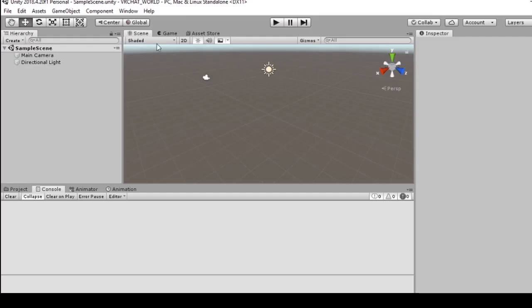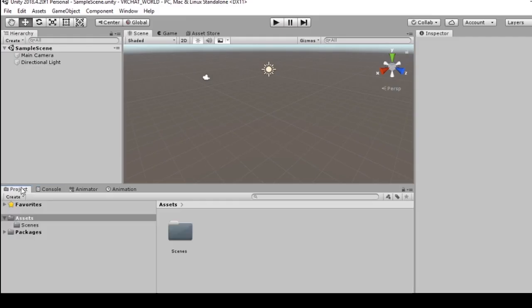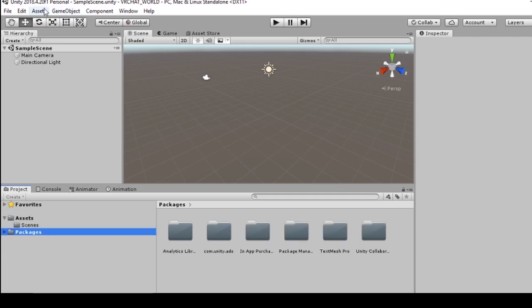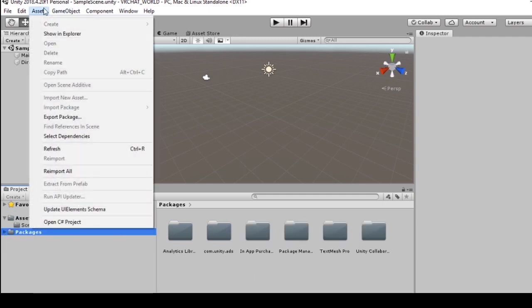Here we are in our Unity project. Now we can go to packages. We'll want to add a new package, so import package.